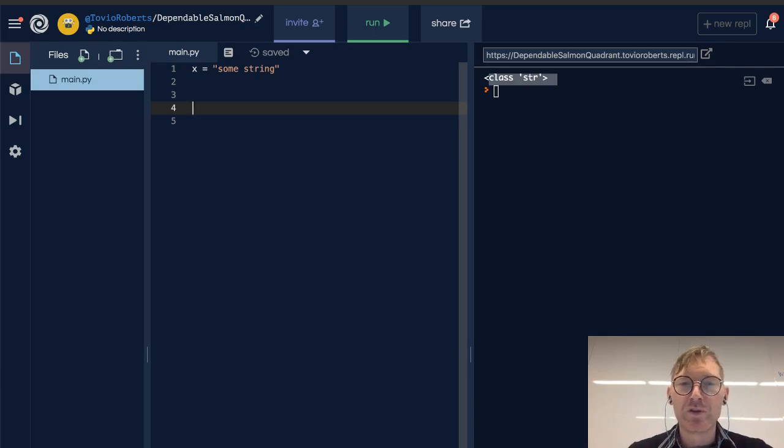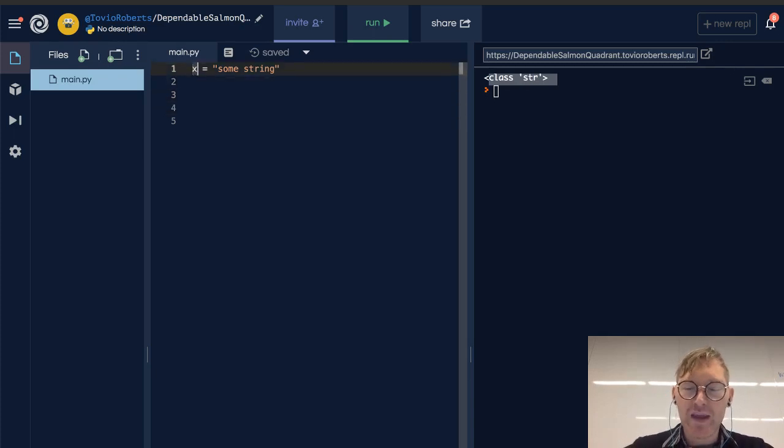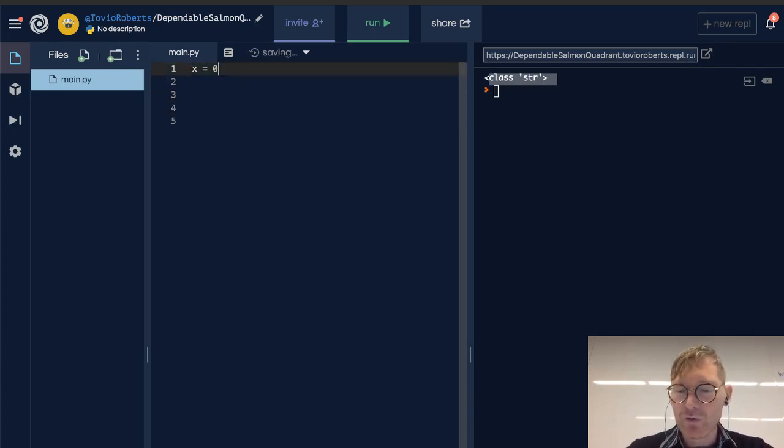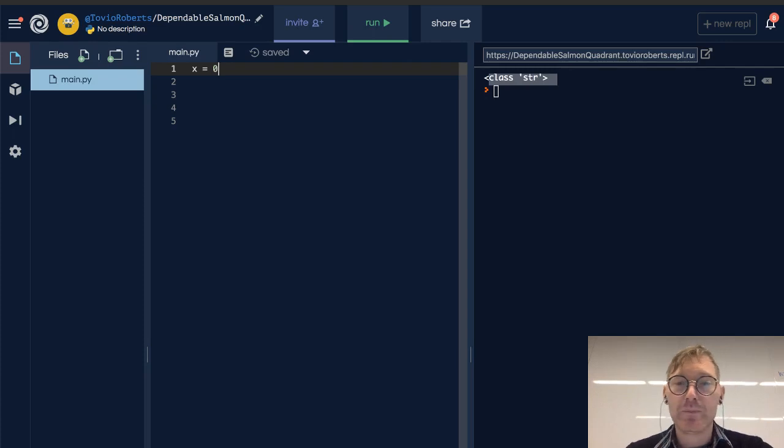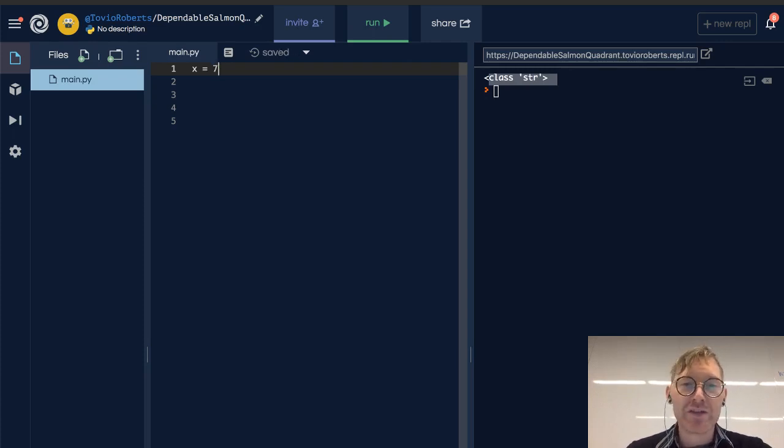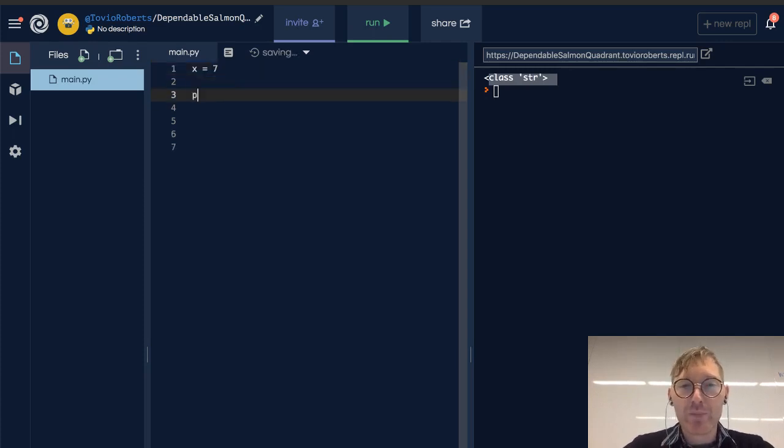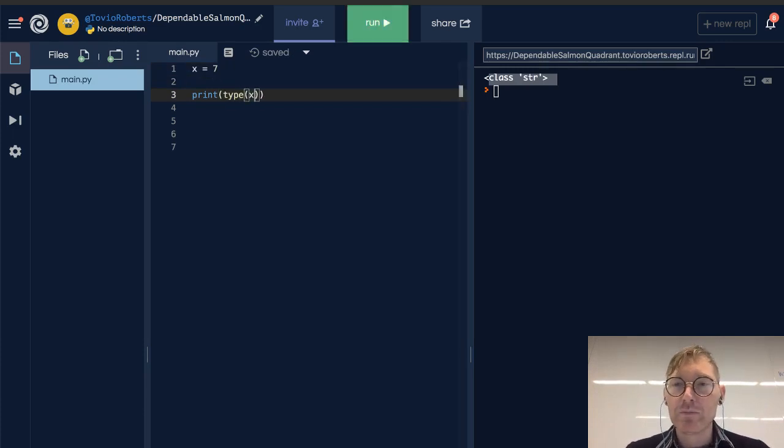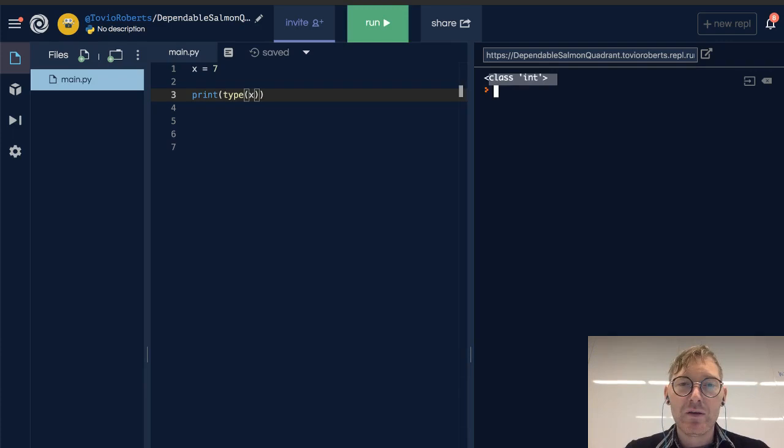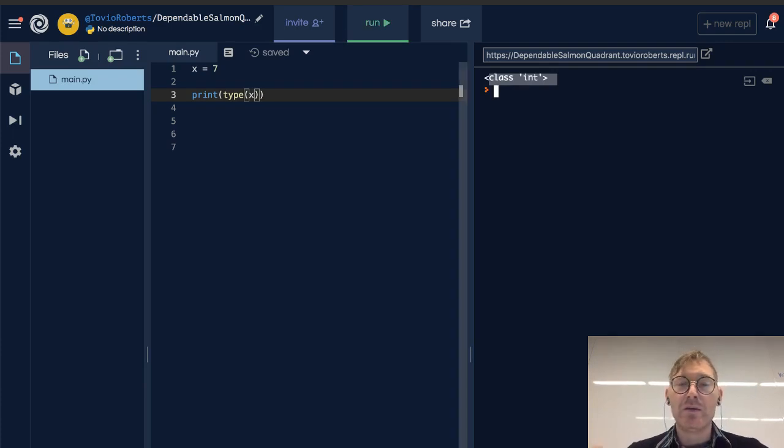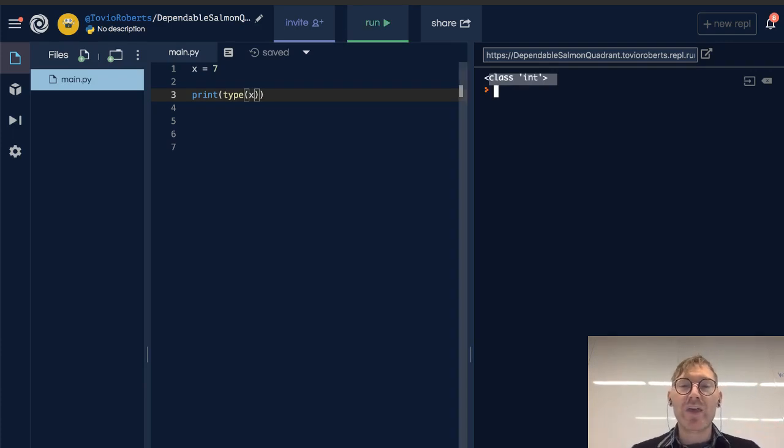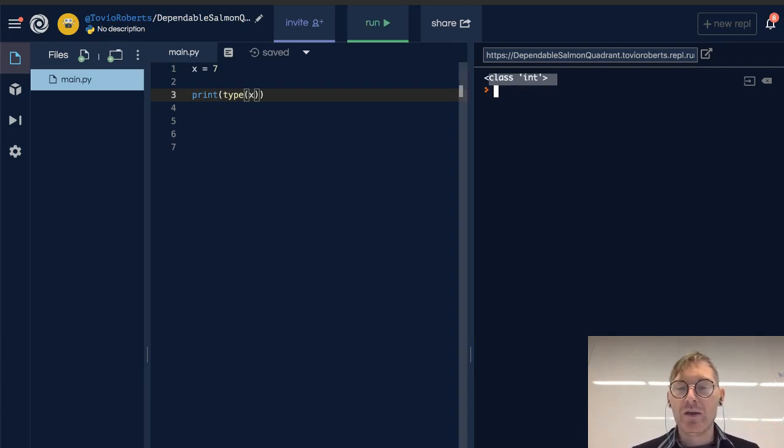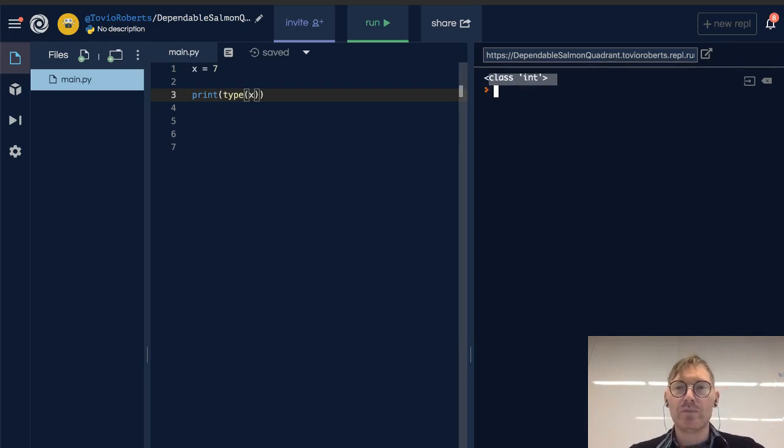Similarly, we could say that value is 0, or let's say 7. We know 7 is an integer, and if I print the type of x, we're going to see that the type of the value that x is pointing at is integer. We can see that as class int.